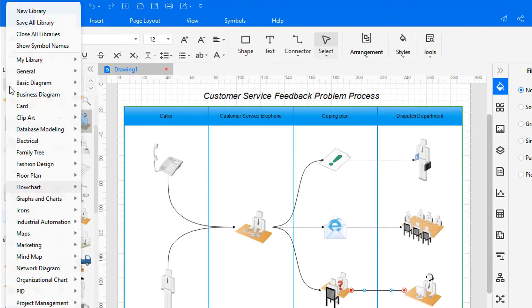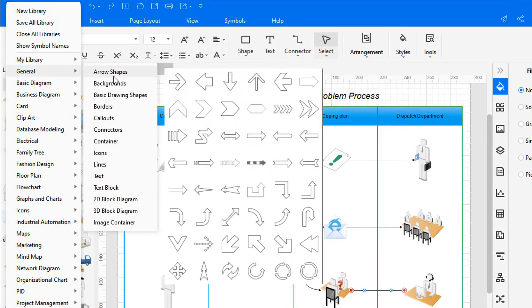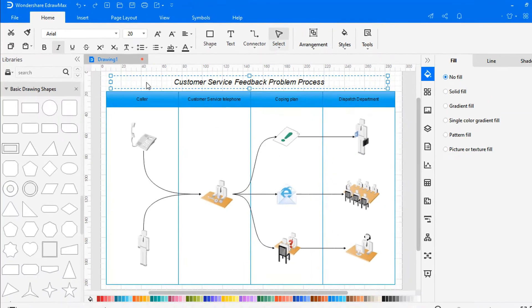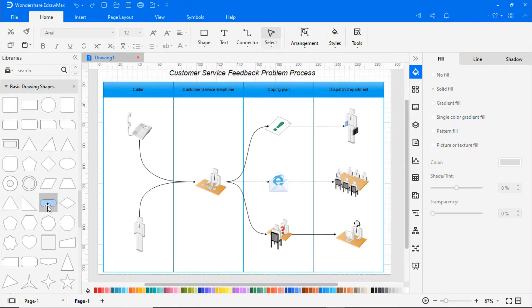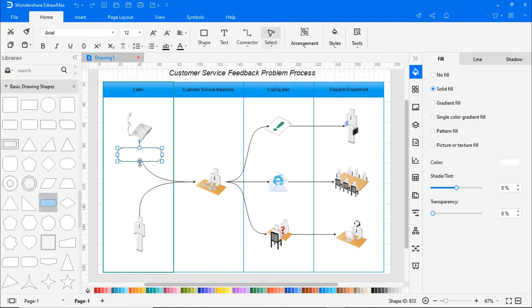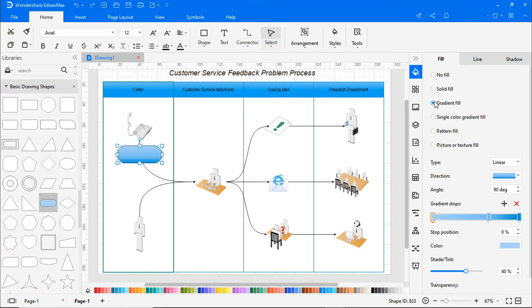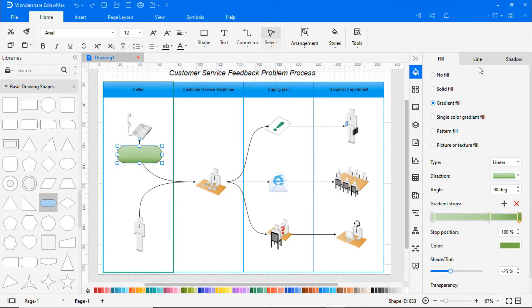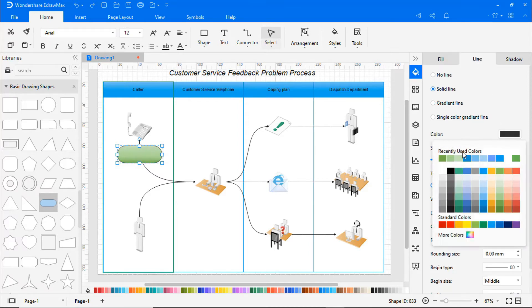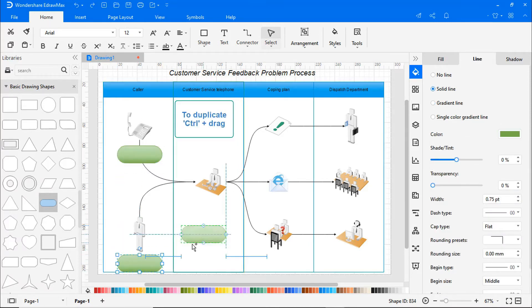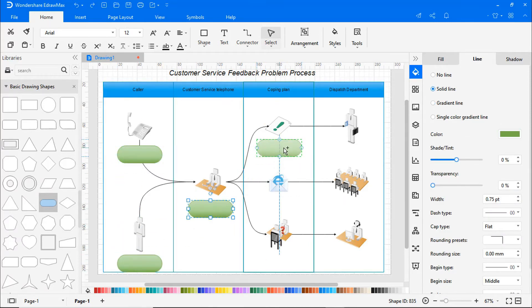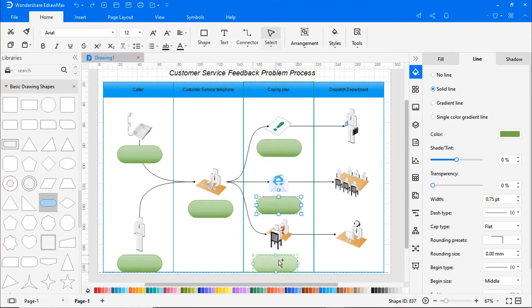Click on the symbol library again and add basic drawing shapes. Drag and drop the required shapes on the drawing pane and adjust the size. On the right side of the page you'll find options to change a shape's fill color and border color. Now hold the control key and drag to duplicate the shapes.